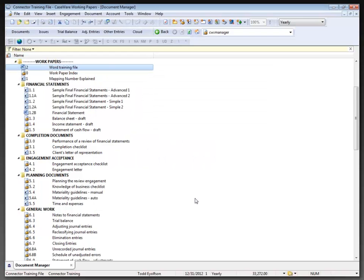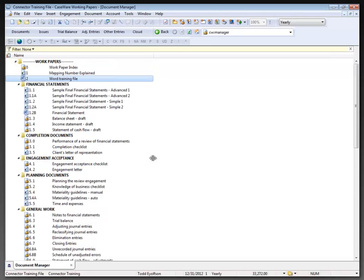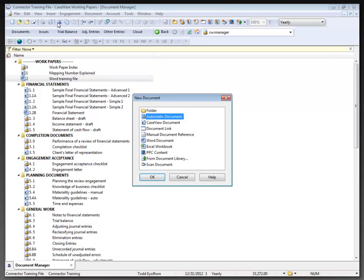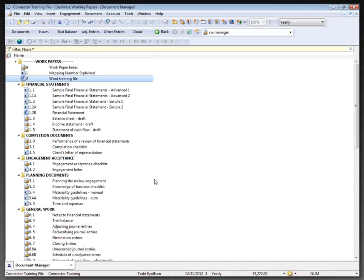Now I also want a second document, and that's an Excel workbook. Let me just move this down a little bit first so that it's in numerical order on my document manager, and go back to Insert and select New Document once again. This time I'm choosing the Excel Workbook option and I'll click OK.